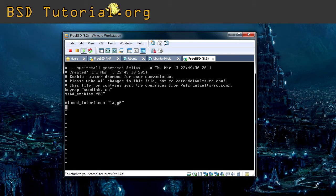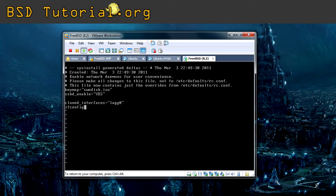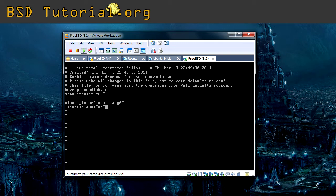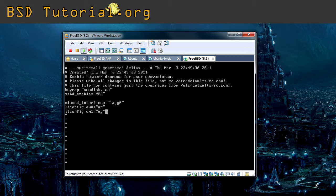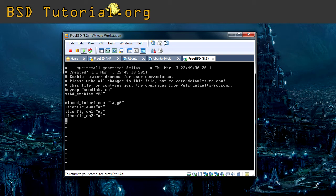And so this line creates, like it's initialized, the virtual aggregated network card. Now we need to bring up all the network cards we should use. Don't forget the double quotation there. For each card we should use, we need to use ifconfig_name of the card equals double quotation up. We've been adding all three cards now.